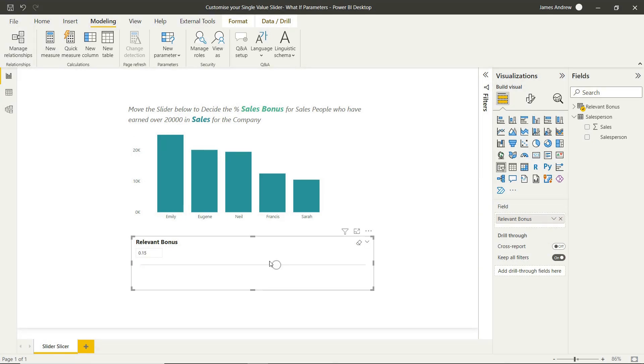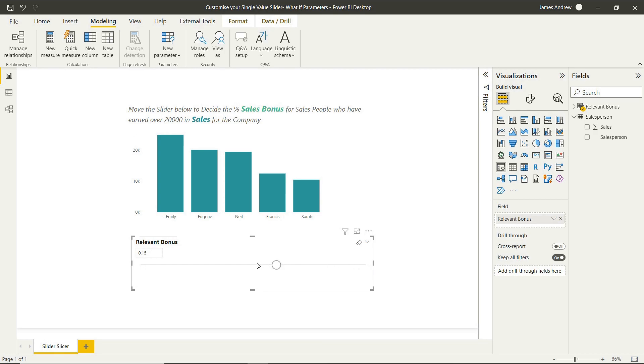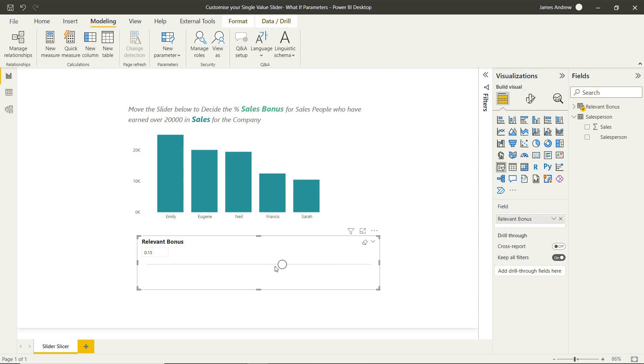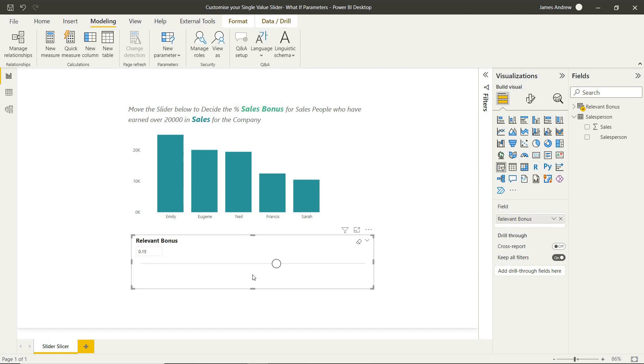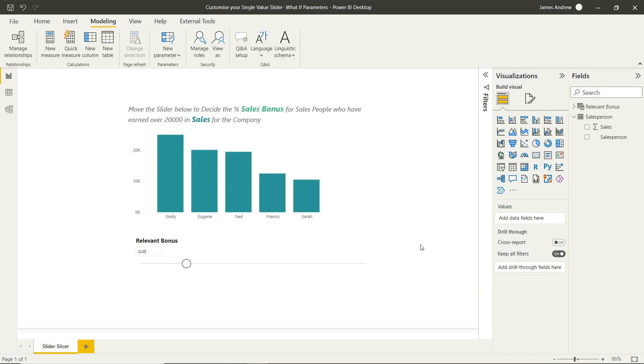So as standard, this adds a slicer to our page with that single value option. So you could hit the drop-down arrow and see that there. We are going to customize this later on, but you can see we already have the single value in circular shape. But it's doing what we wanted it to do in the sense that we have that present now within our report.